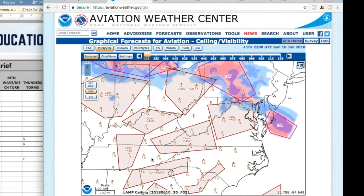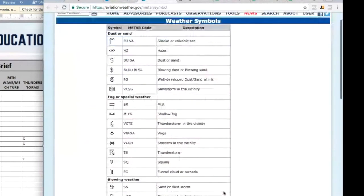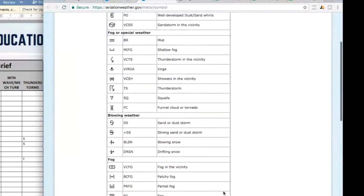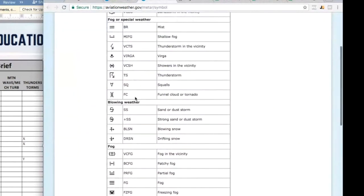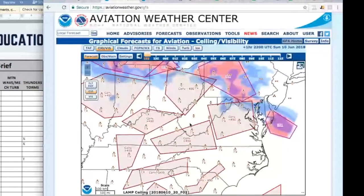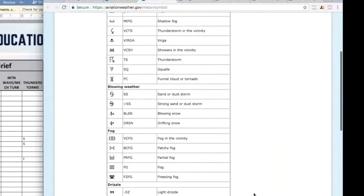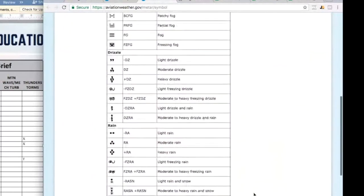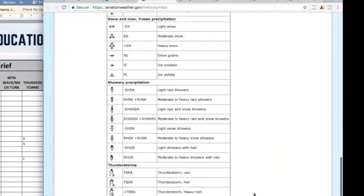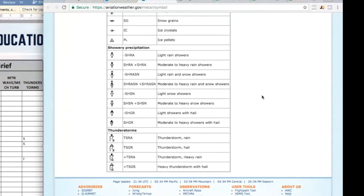Now if you didn't know what this symbol meant you could click on this right here and scroll on down. You can see it's thunderstorm but it had a little more to it right? That little dot on top. Thunderstorms, moderate rain. That's what that is.